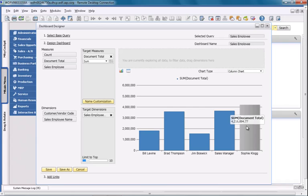Lastly I need to define a dashboard name, such as SalesEmployeePerformance, and my dashboard will then be saved.